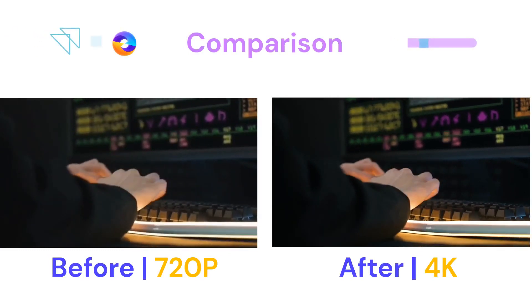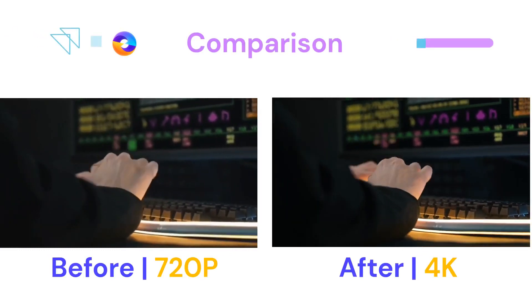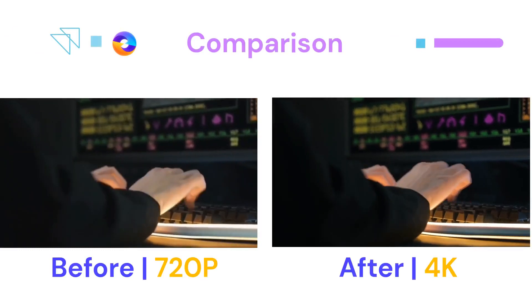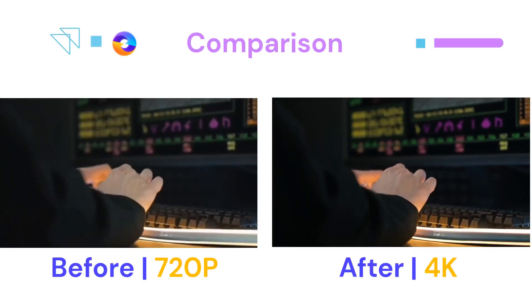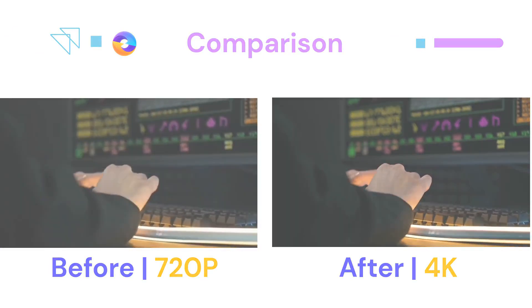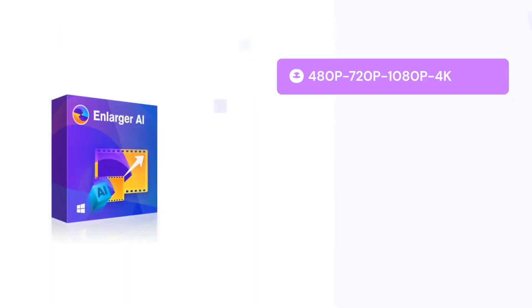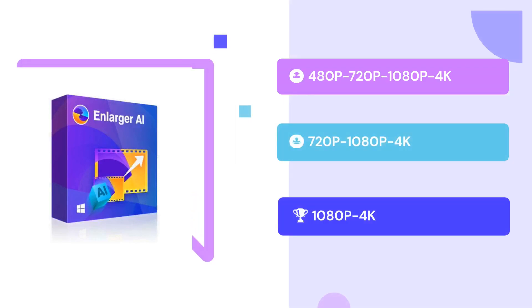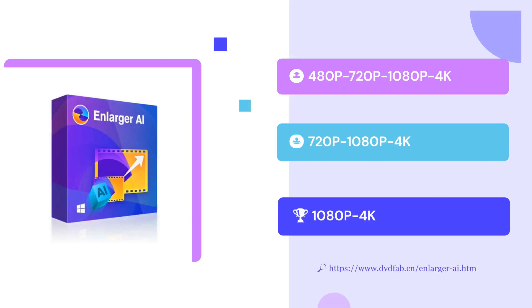With UniFab, you can get 4K videos easily. But please note that the algorithm requires relatively high-end hardware. For more info, you can check UniFab Video Enlarger AI's official website.